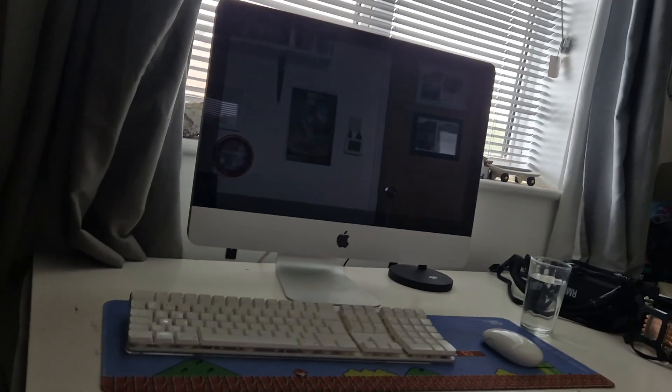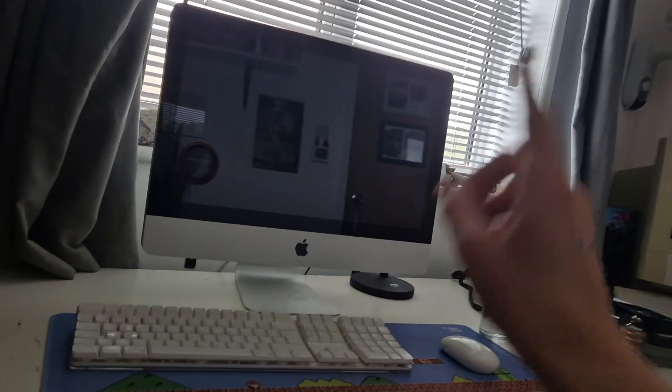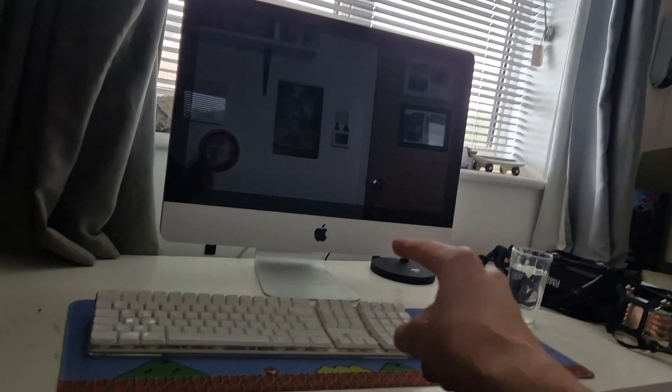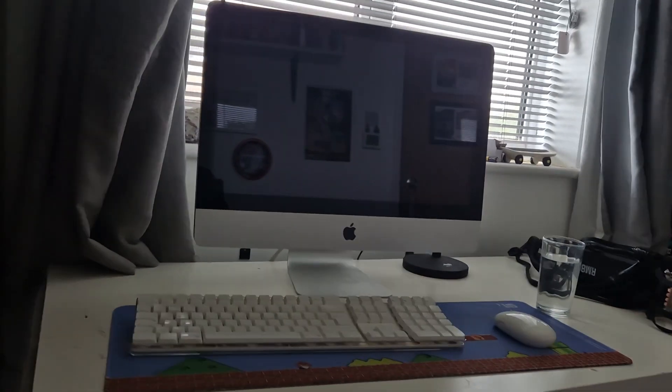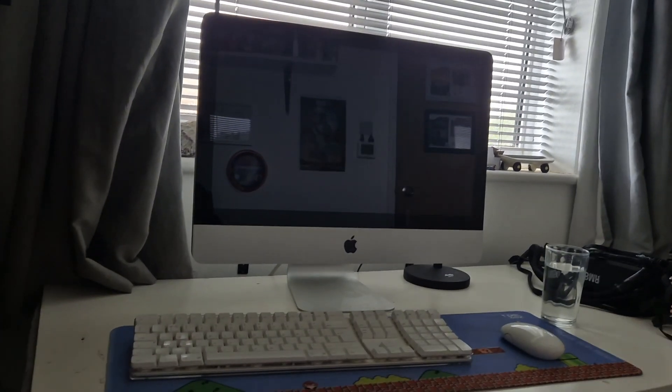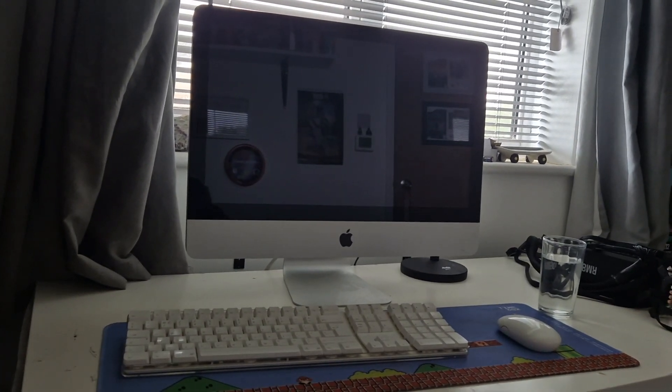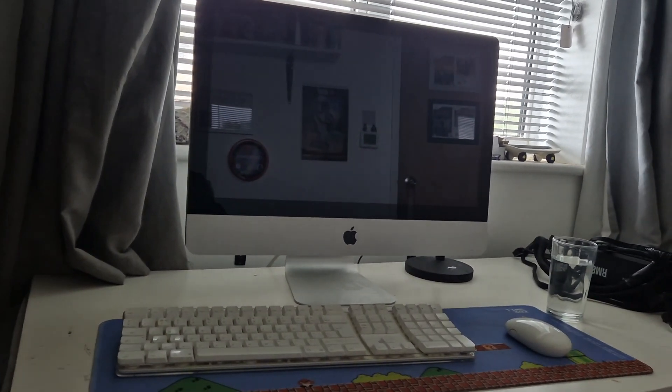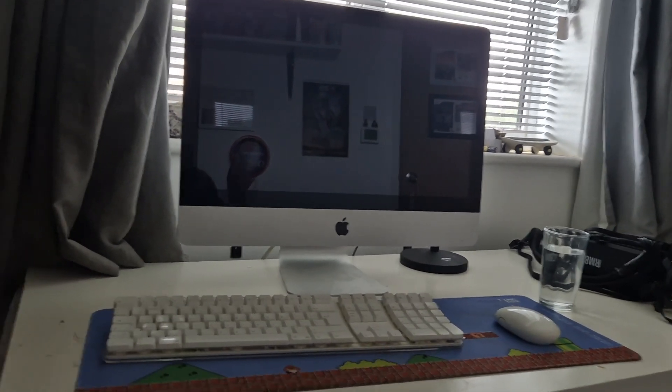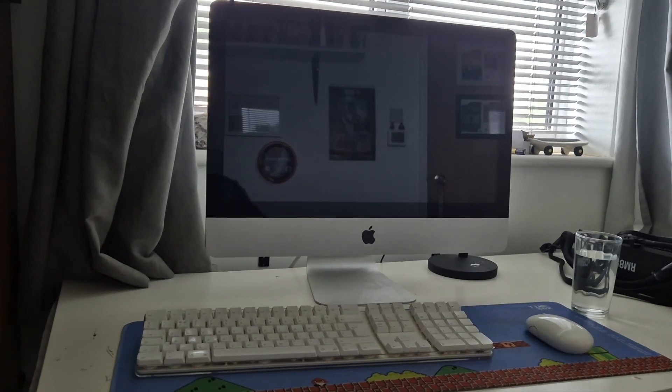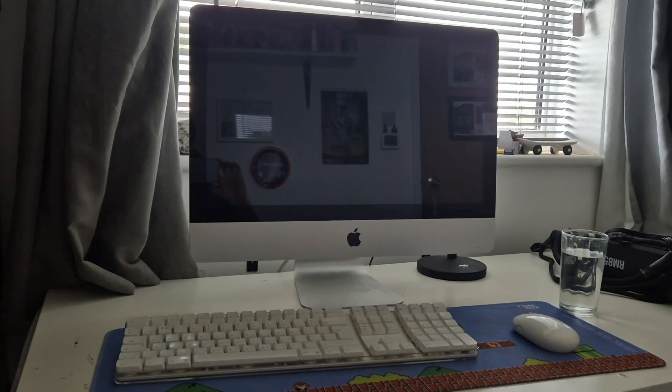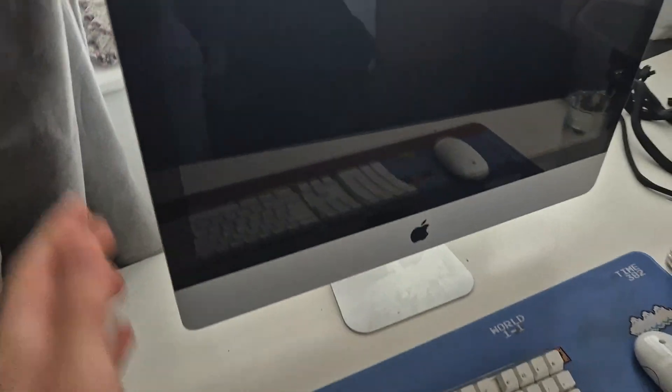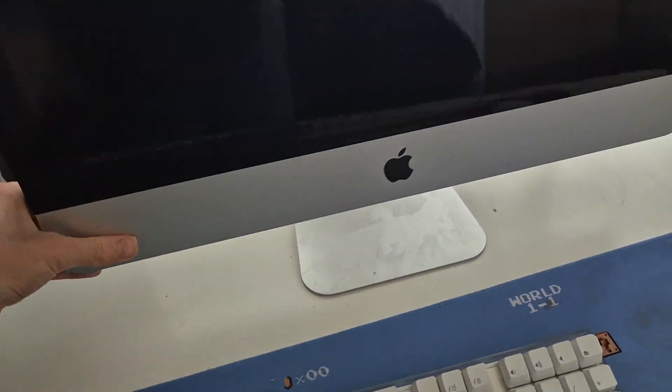We're going to try and do everything the M1 can do on this and see how quickly we end up facepalming. So let's get into it. We've powered it on—don't worry about these scratches, that's fine.